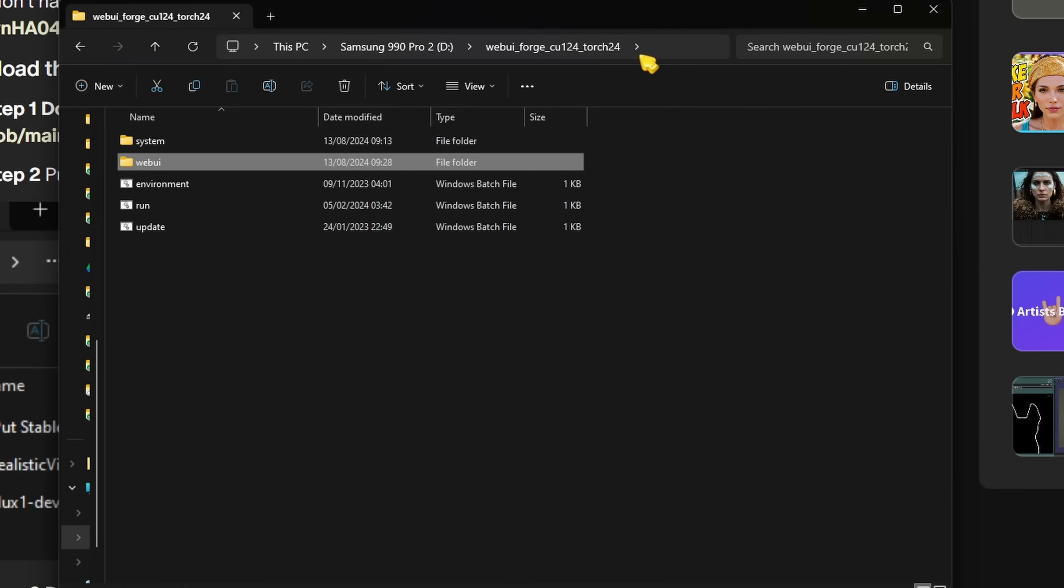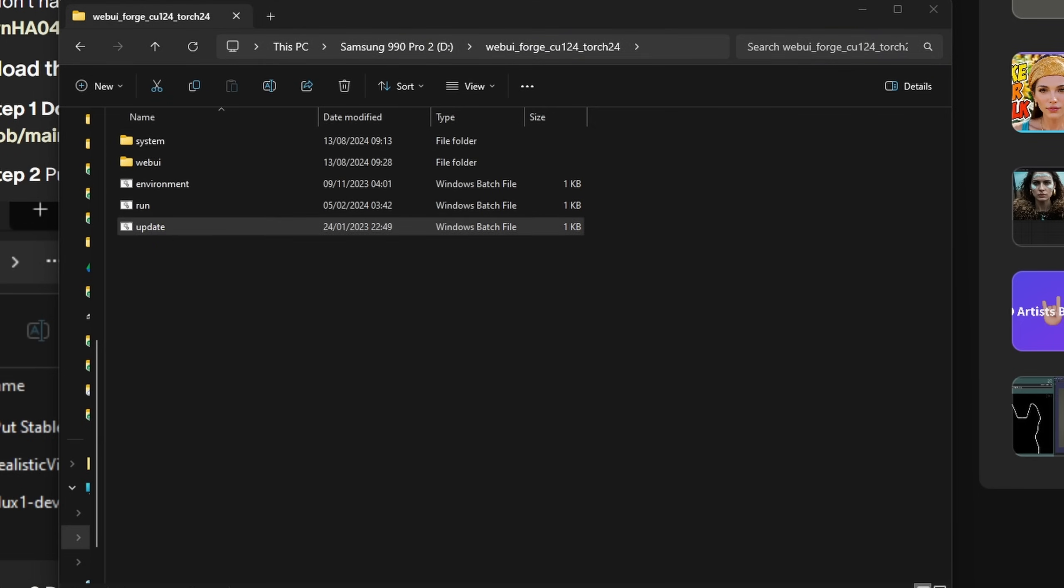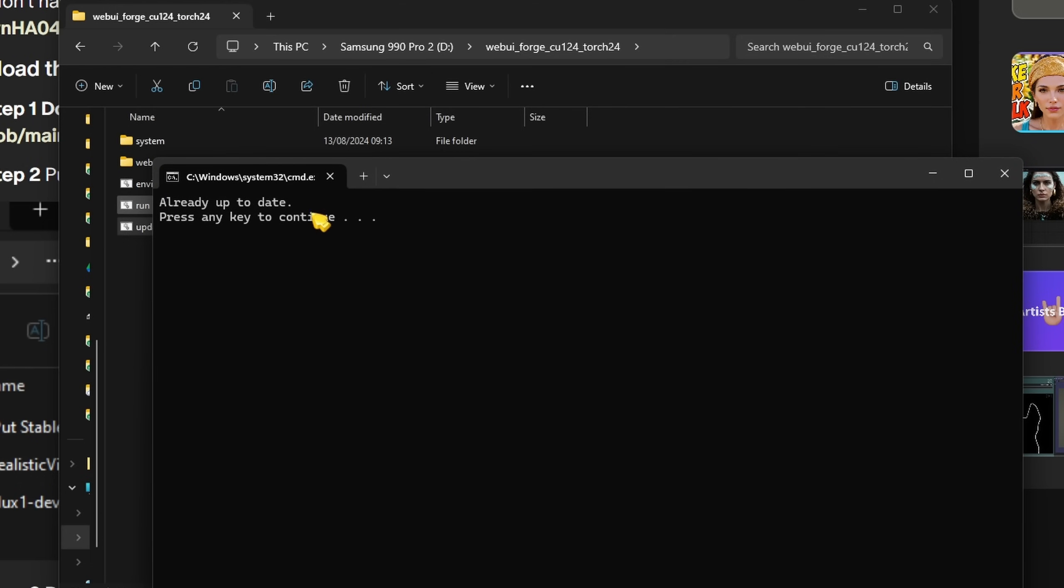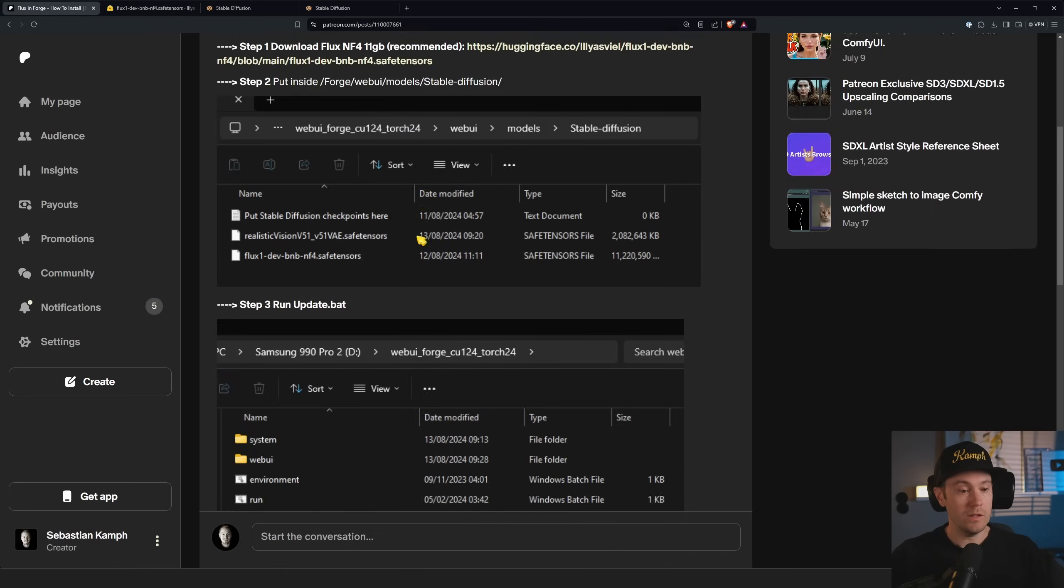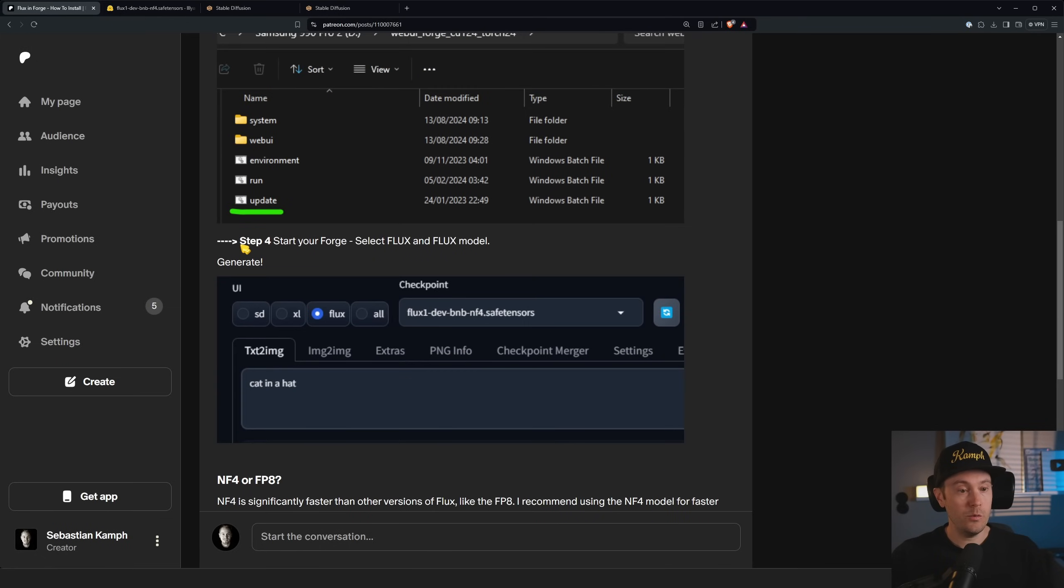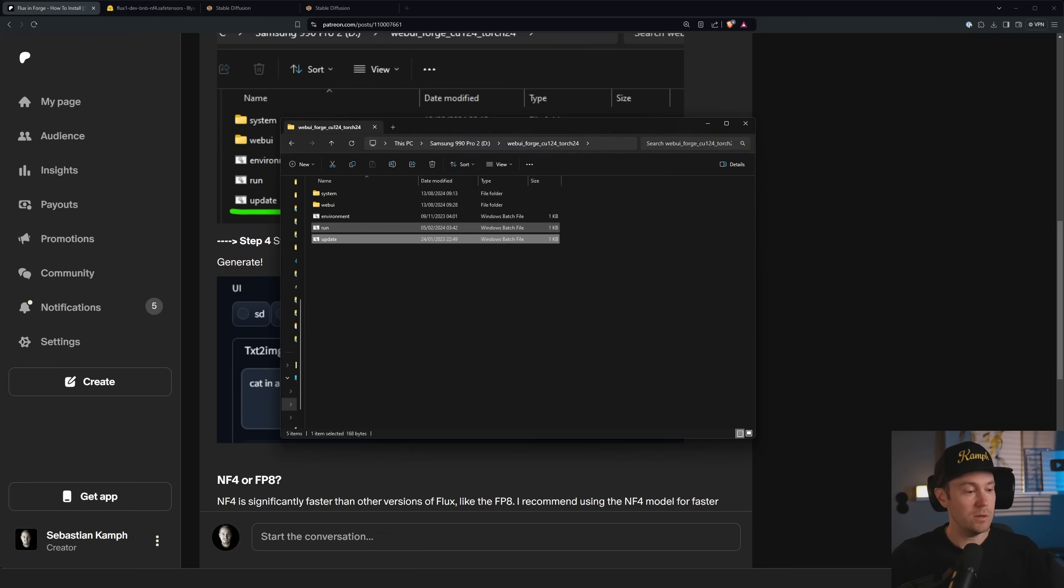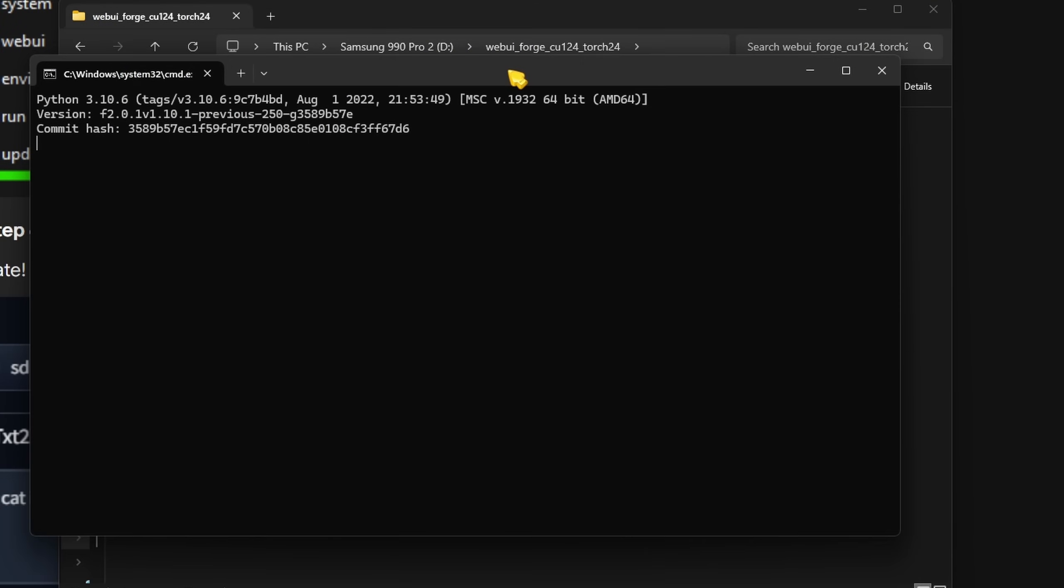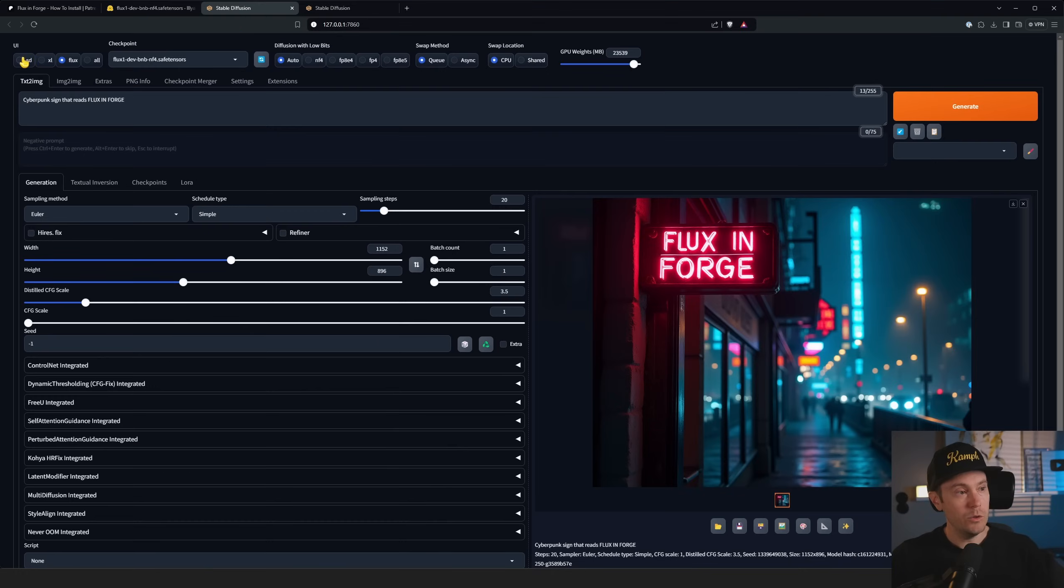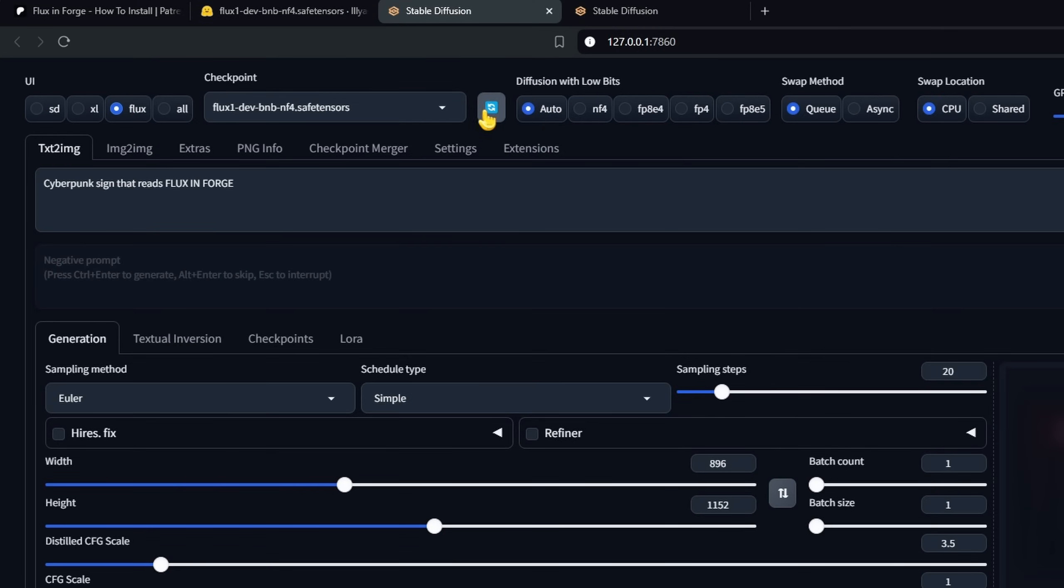After you've done that, go back to your main Forge folder and double-click update and make sure that you have the latest version. Now I have it says already up to date. Step three: run update.bat. Step four: start your Forge. If you've forgotten how to start your Forge, it's just as simple as pressing here 'Run'. You're gonna get this, it's gonna get everything running for you. Once that's finished, you will have the SD here pre-selected, so you just need to press Flux, select the Flux checkpoint, and then you can generate anything.